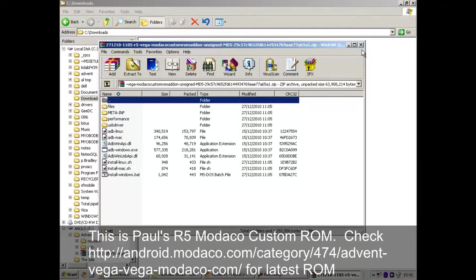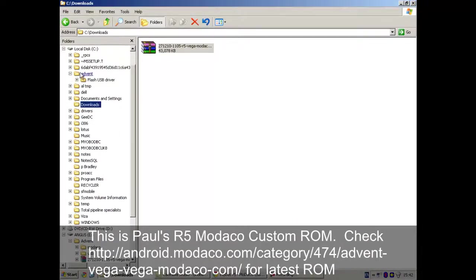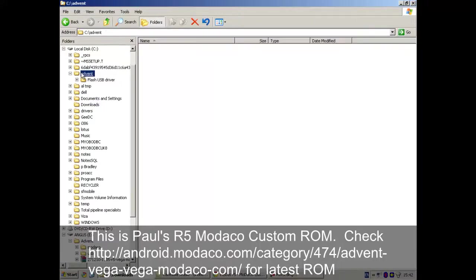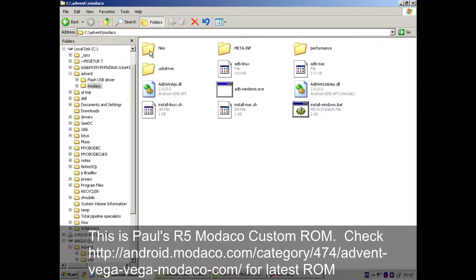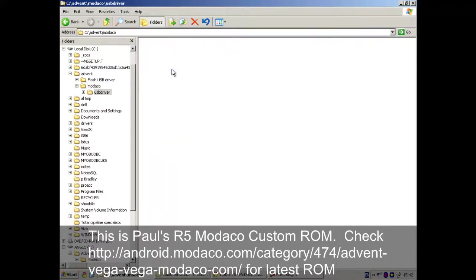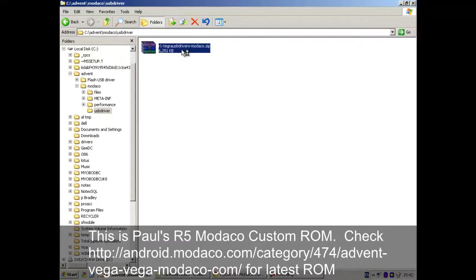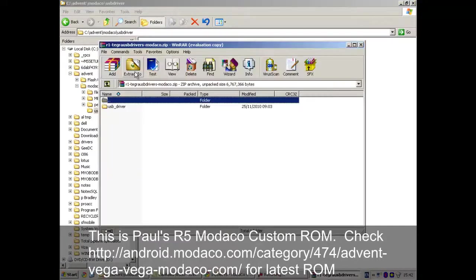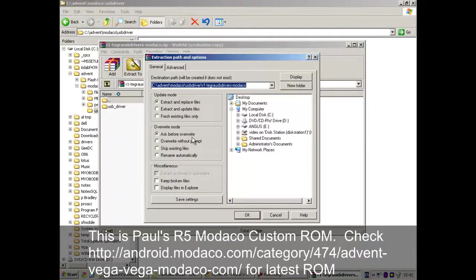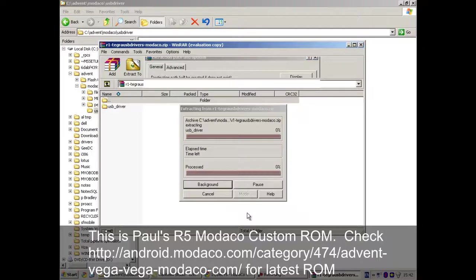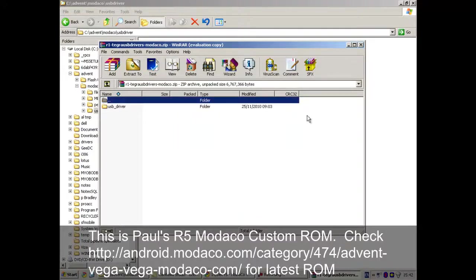Once that is finished, find it in our advent folder. There it is. And within this we'll find another folder called USB Driver. Unzip that.